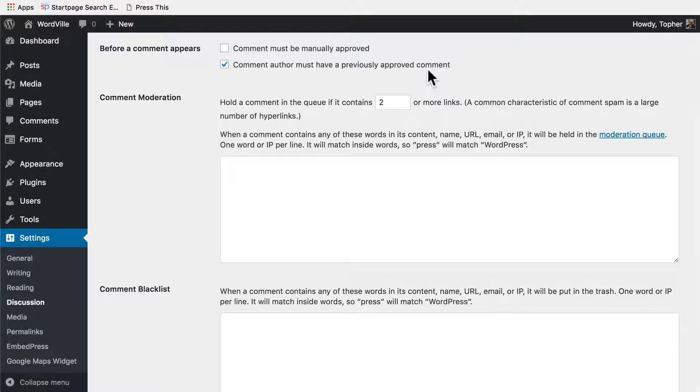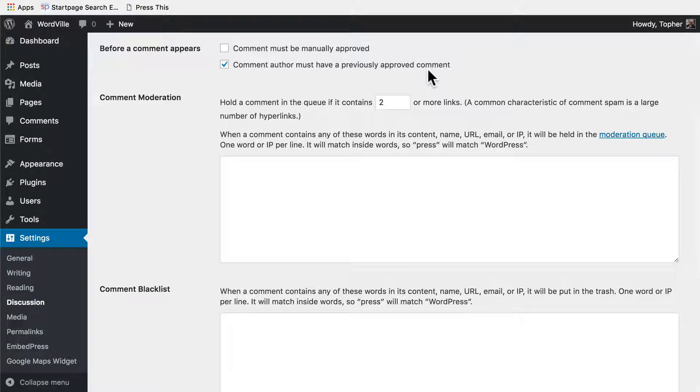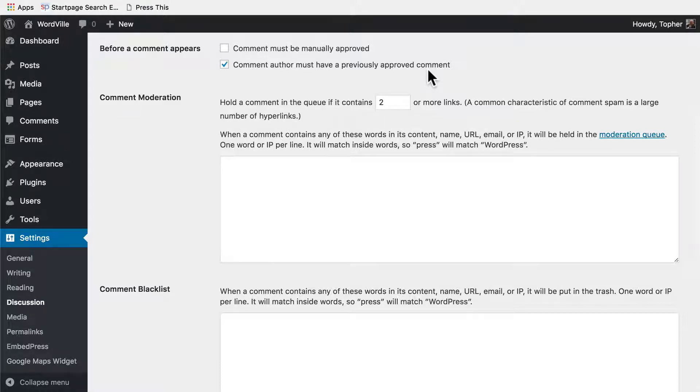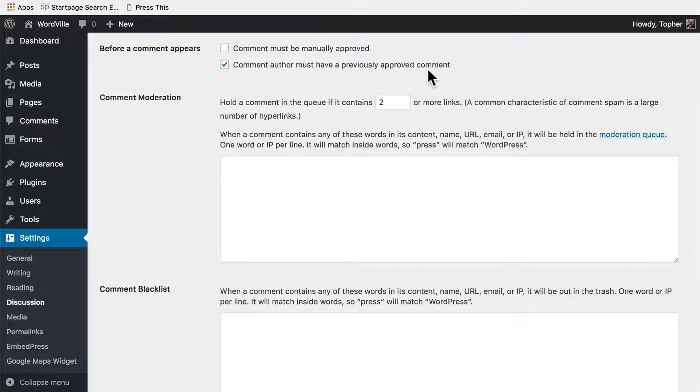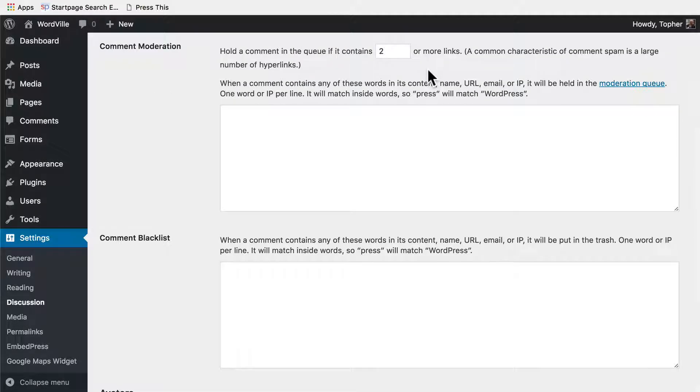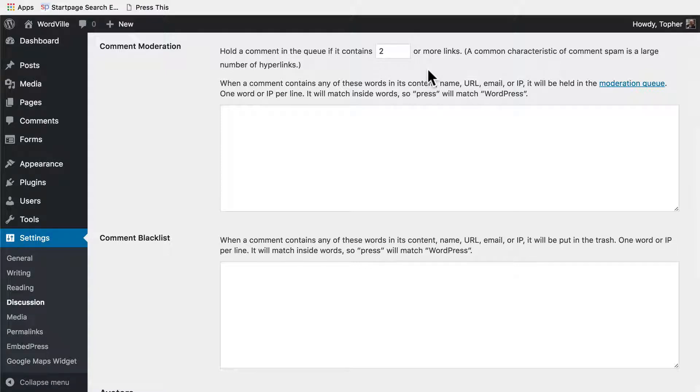Once you mark one of their comments as spam, then it removes that trust and they need to be re-approved one more time before they can post without moderation. Here we have the area where we determine what makes a comment go into moderation. If it has two or more links, it goes into moderation just by default.